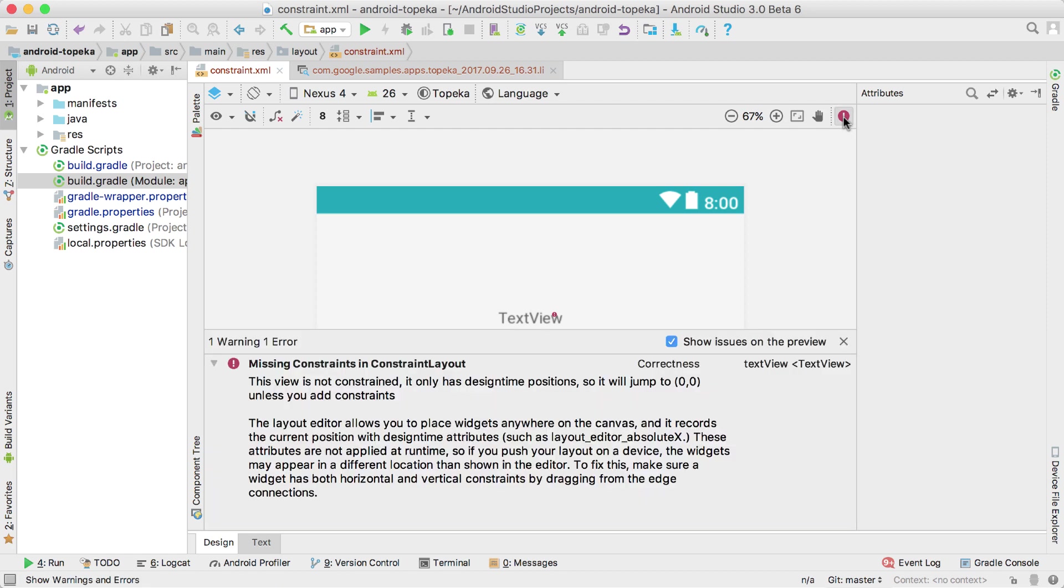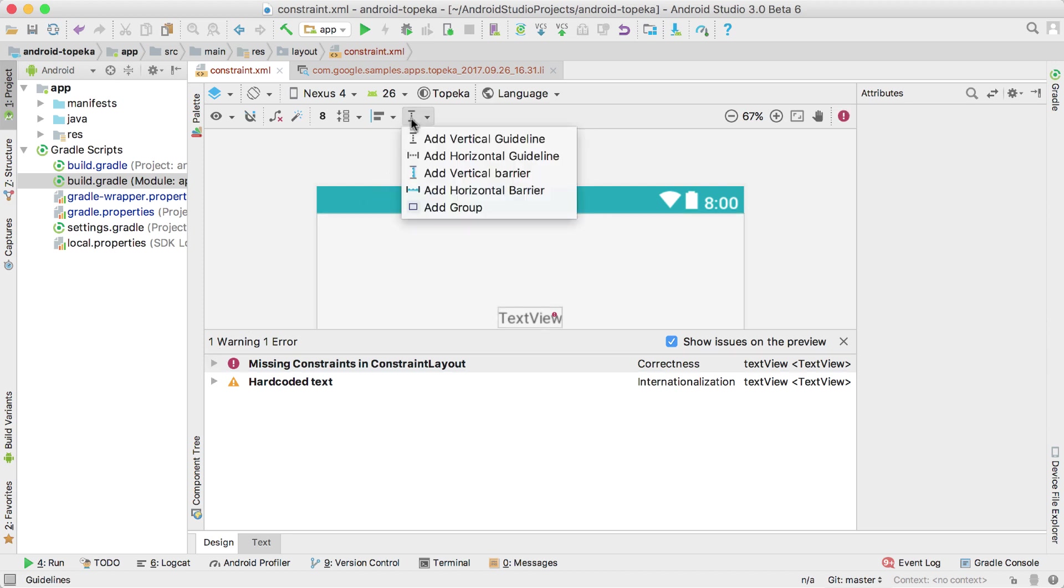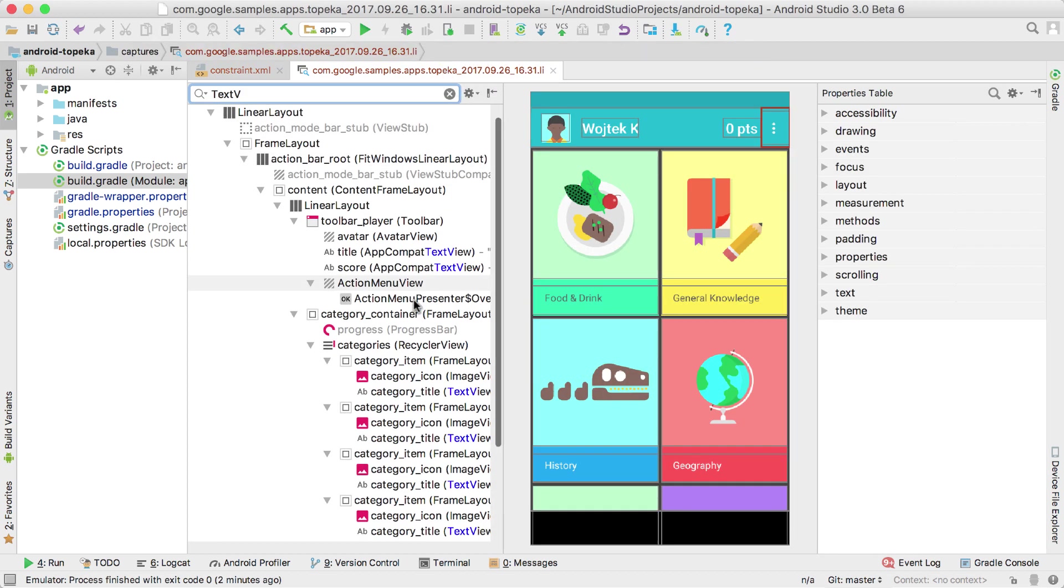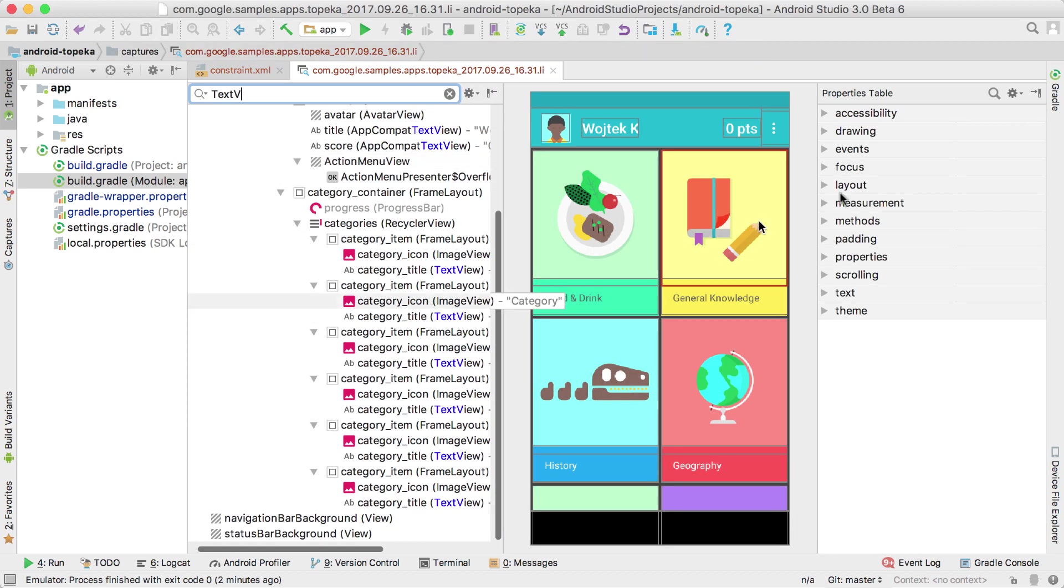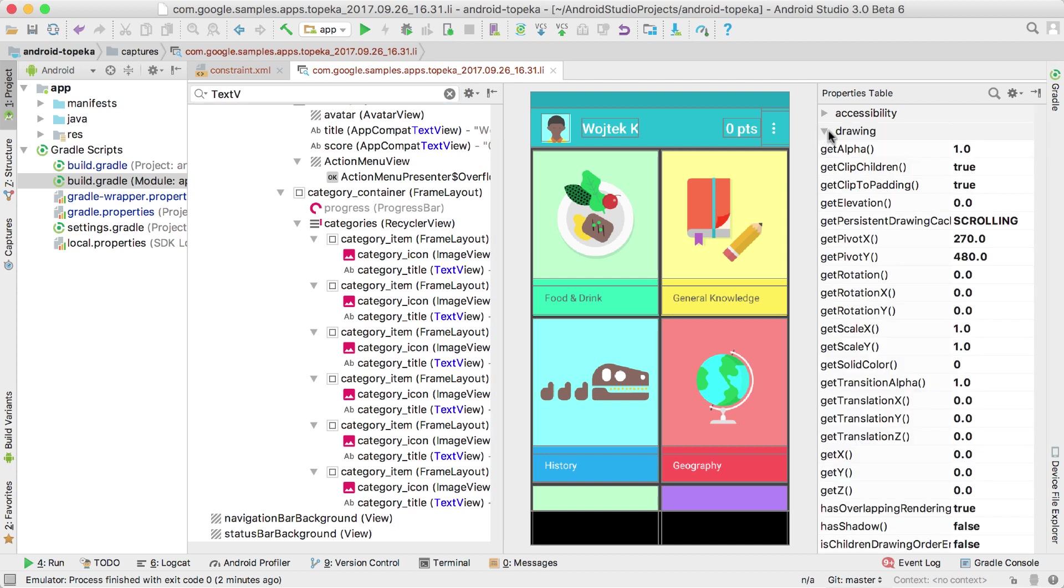When working with layouts, you can now iterate faster using the Layout Editor and Layout Inspector, which are both getting some updates. The Editor includes a new error panel showing problems such as missing constraints and support for new constraint layout features such as barriers, groups, and enhanced chain creation. And the Inspector received a UI refresh and quick search for the properties list and the view tree.